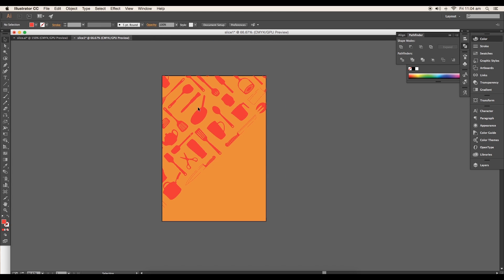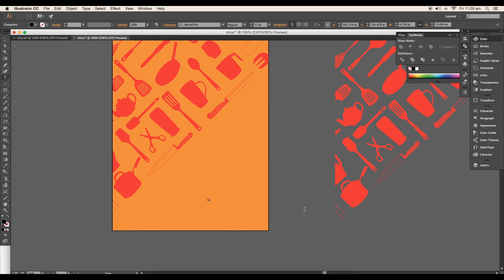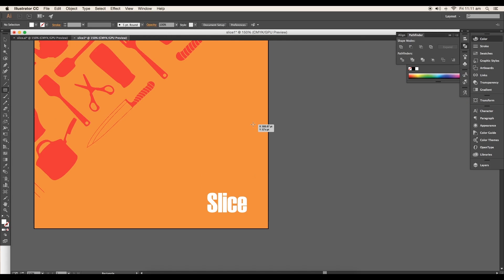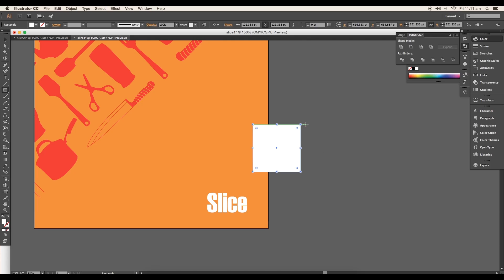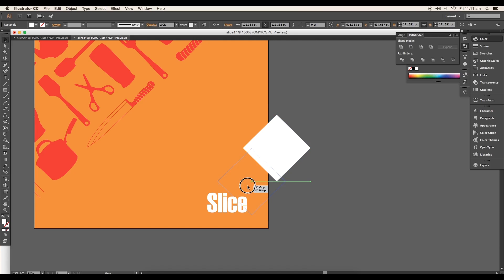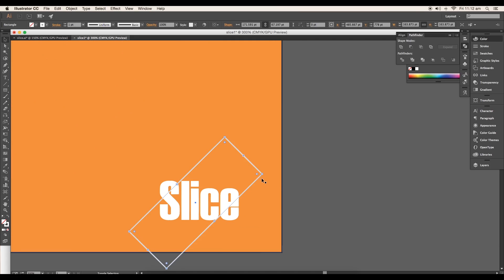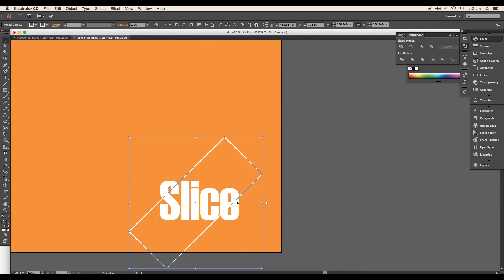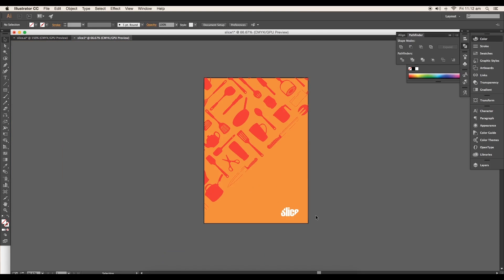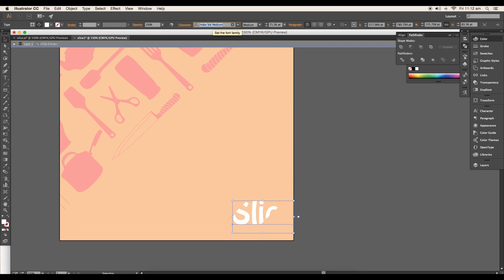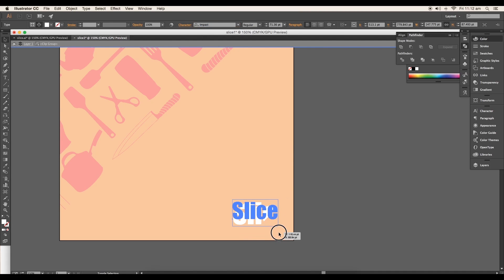Next, add the text. Type out 'slice', then choose the proper font. After that, draw out a rectangle, rotate it 45 degree angle, and place it over the text. Increase the length from one side. Now select both rectangle and the text and make clipping mask. This will give you a slice effect. Then change the font to Impact, and finally our cover is ready.